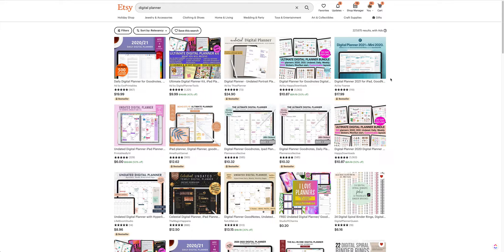Hi, I am Yatsia. I design stationary templates for Canva that you can use to create your products to sell in your own shop — planners, stickers, and journals. You can find me at onlinetemplateshop.com to find out more and see what I can offer to help you.